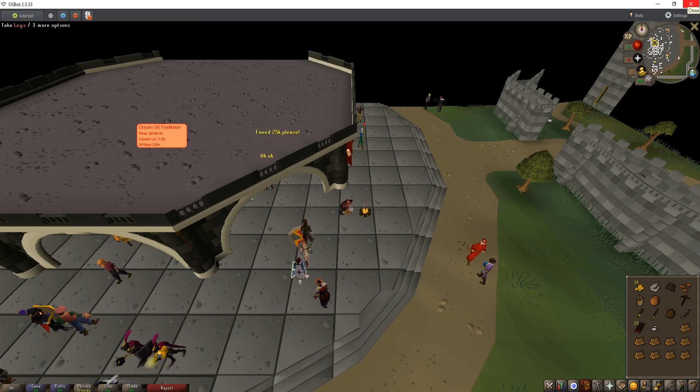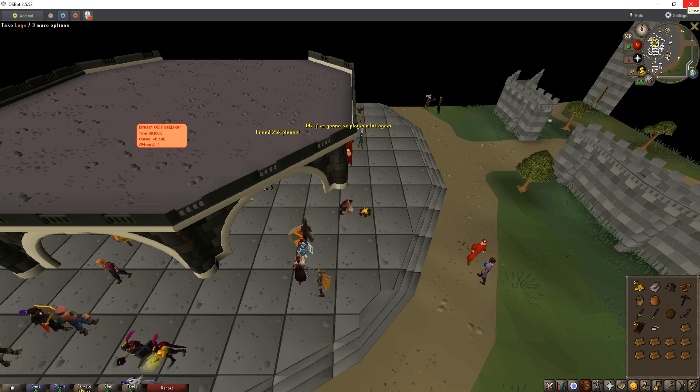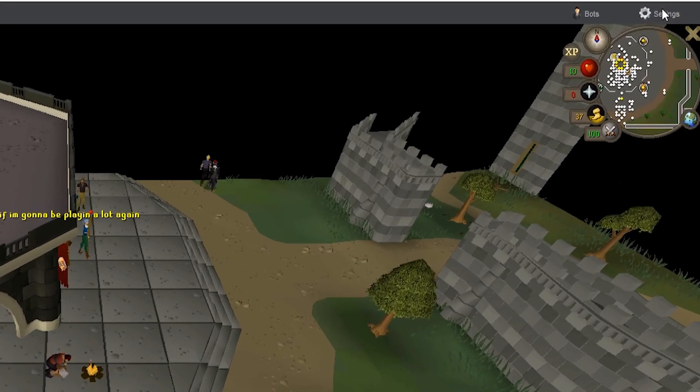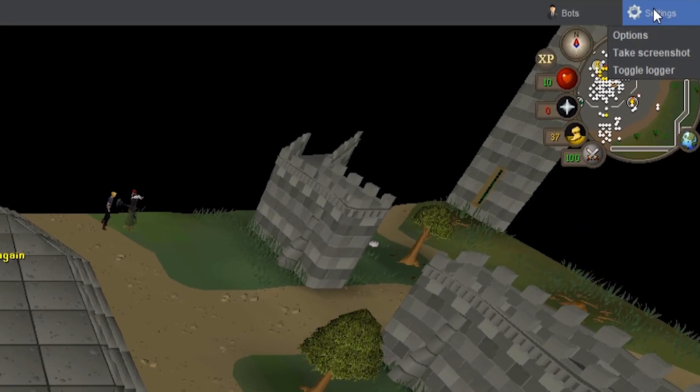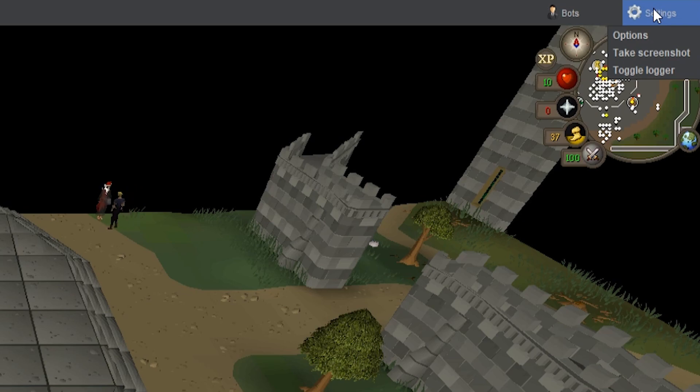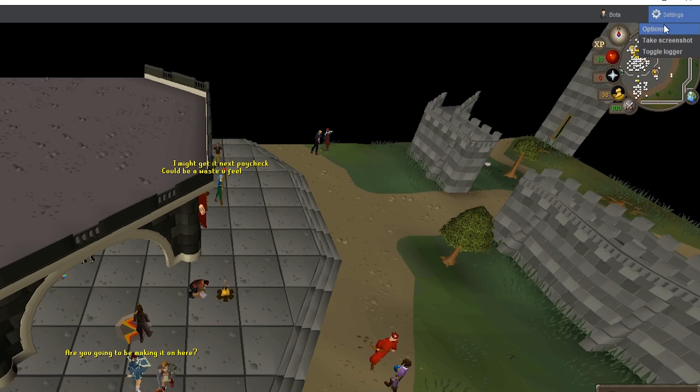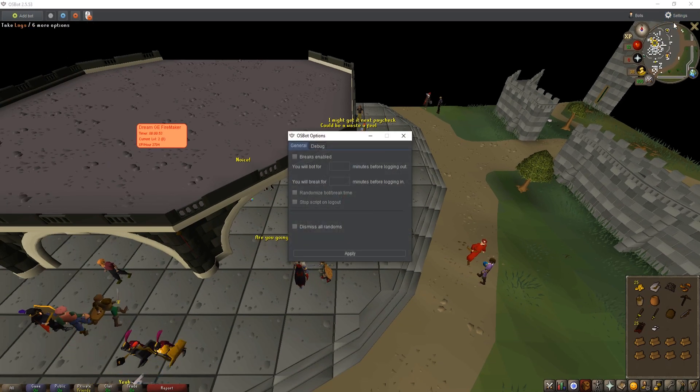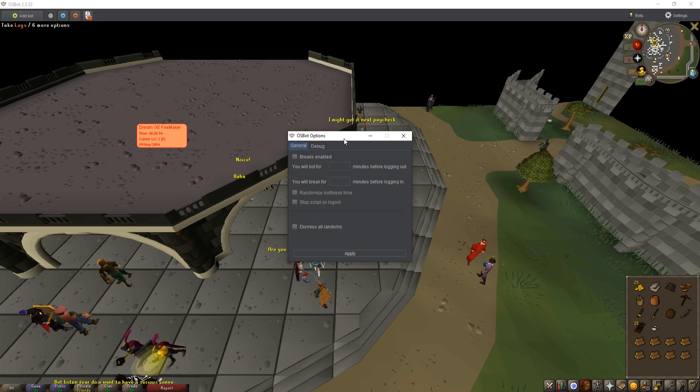In order to use this system just navigate to the settings up here. Go to the options, so you want to click on the options here and you want to just click breaks enabled.